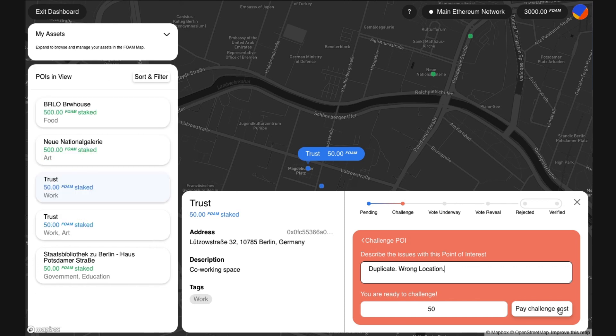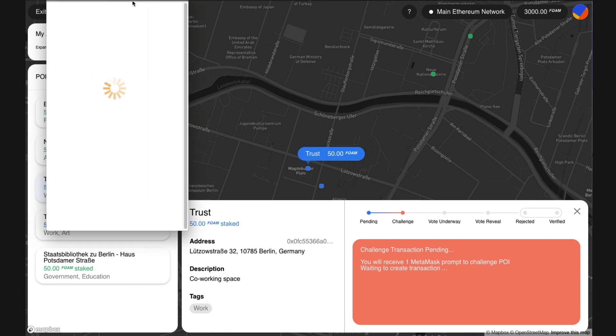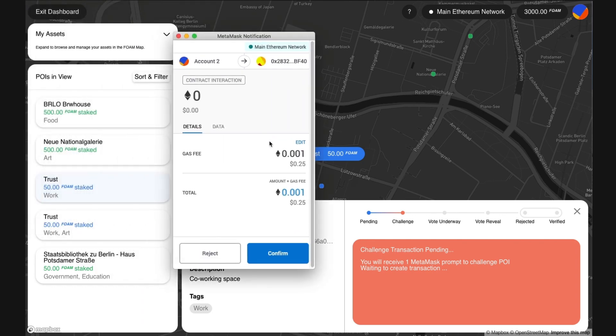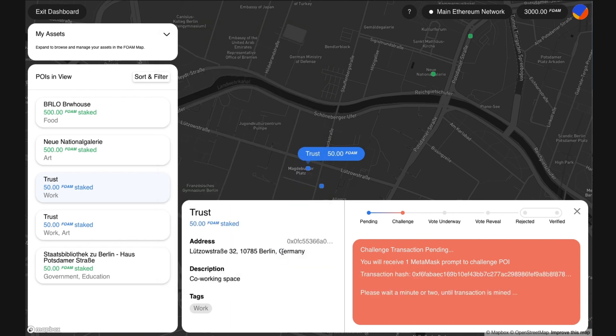Next, click the challenge button. You will need to confirm your challenge on MetaMask. Your challenge has been submitted. Congratulations.